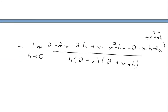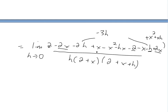Now if we cancel out all the like terms: the plus 2 and negative 2 cancel, the negative 2x and plus 2x cancel, the plus x and minus x cancel, the negative x squared and positive x squared cancel, and the negative hx and positive hx cancel. What we're left with is just negative 3h — the only h term remaining — all over the common denominator.